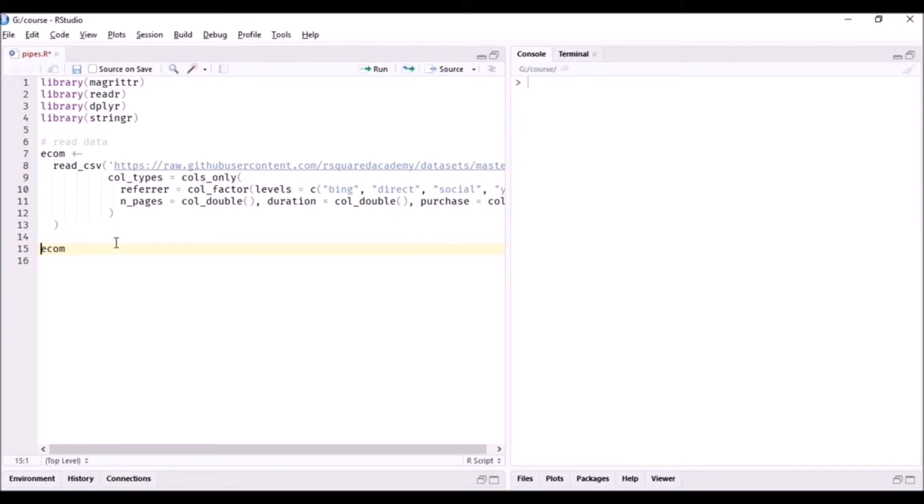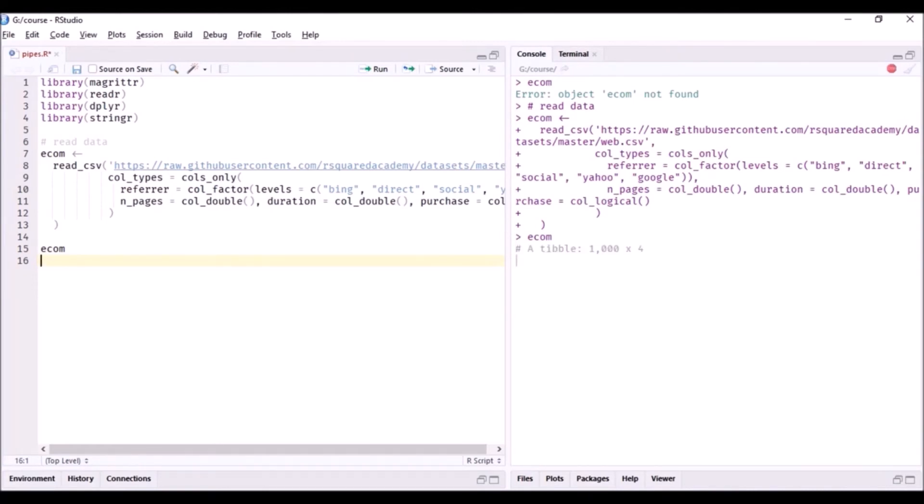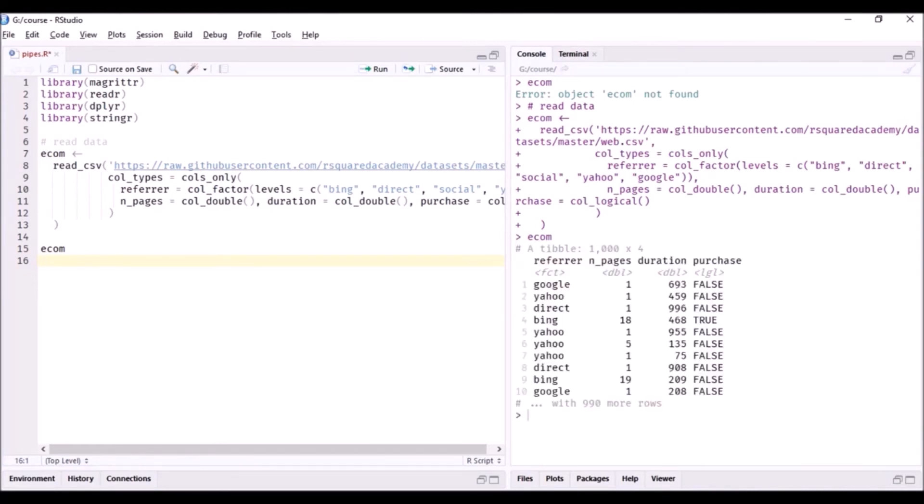Here is a quick view of the data. Let me read this in. Okay, so here you can see the data set - it has 1000 rows and four columns. The columns are referrer, n_pages, duration, and purchase.